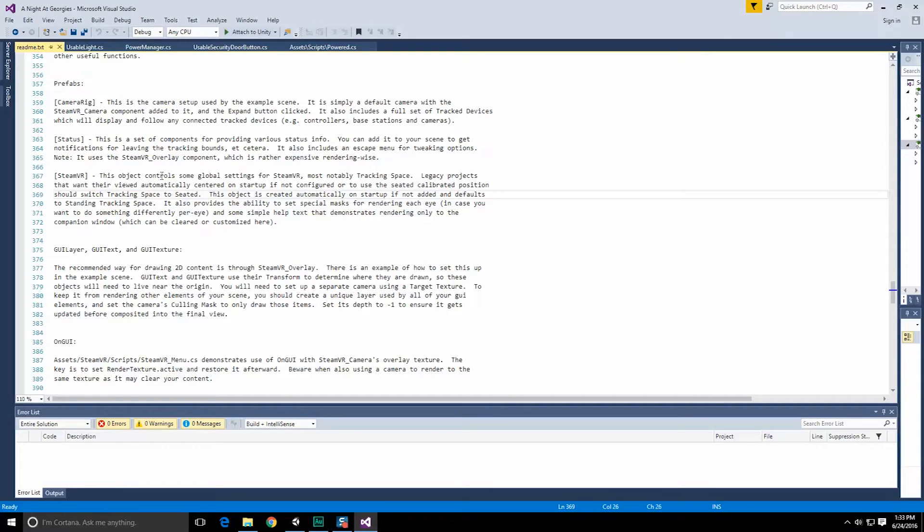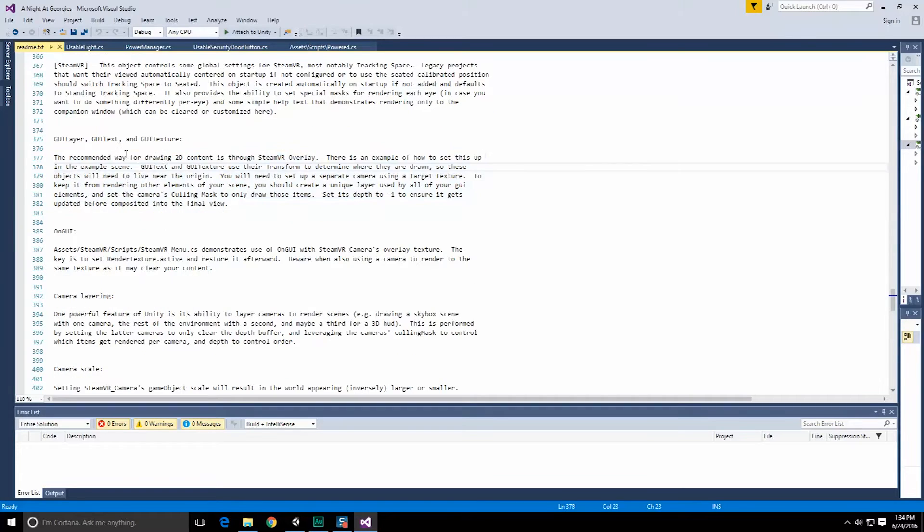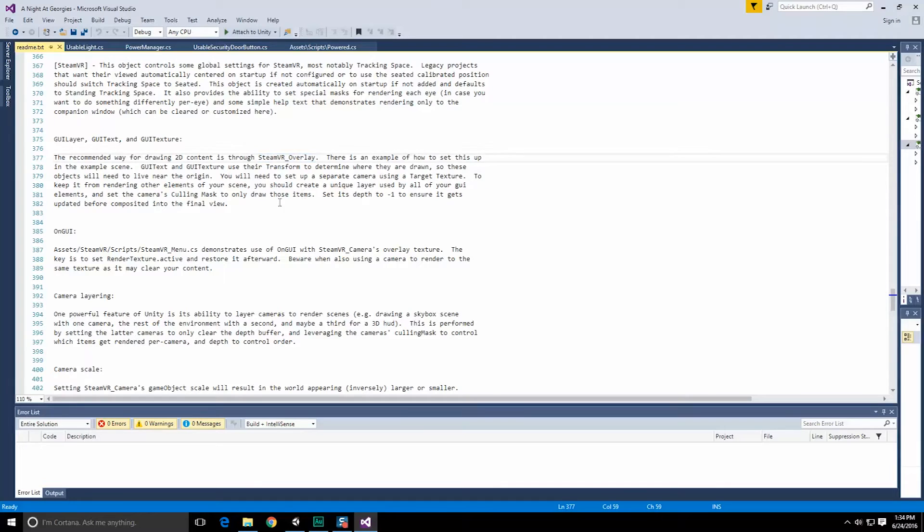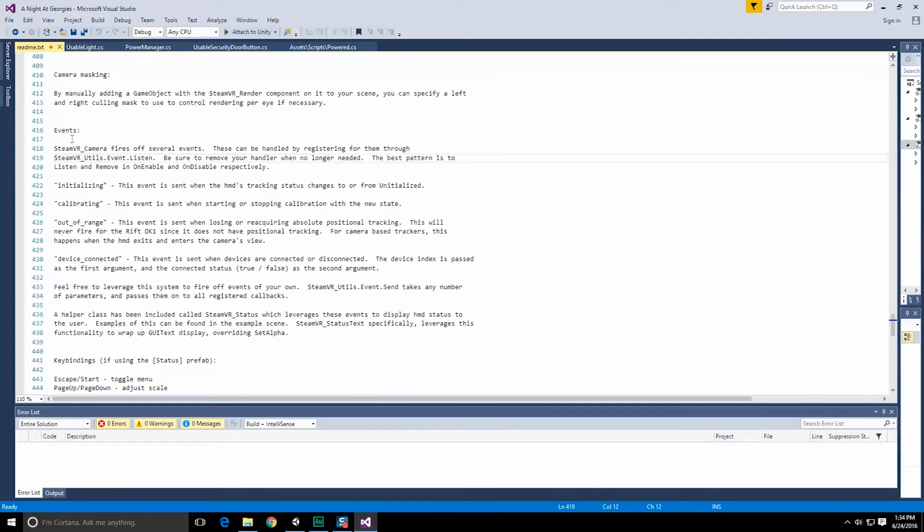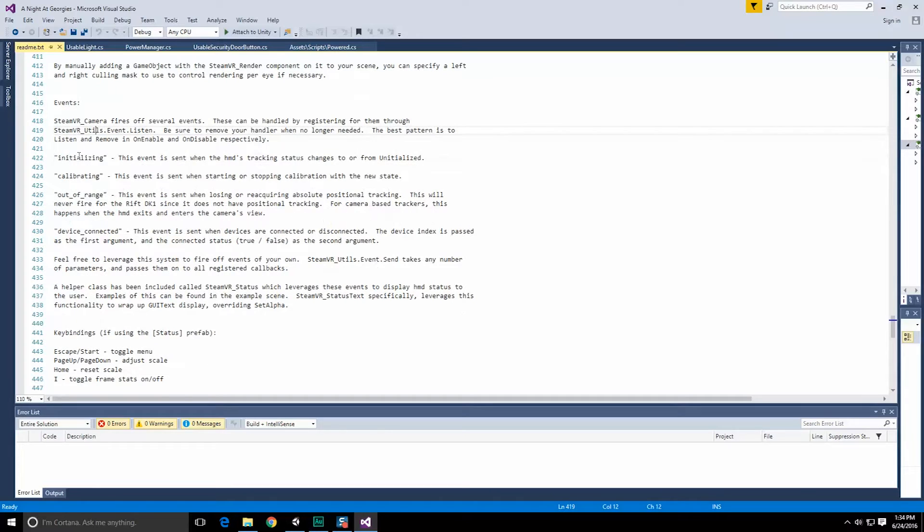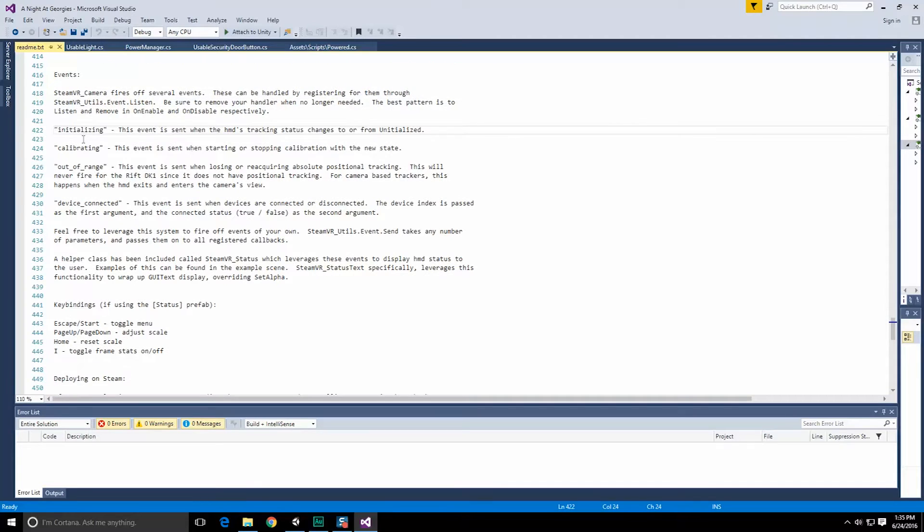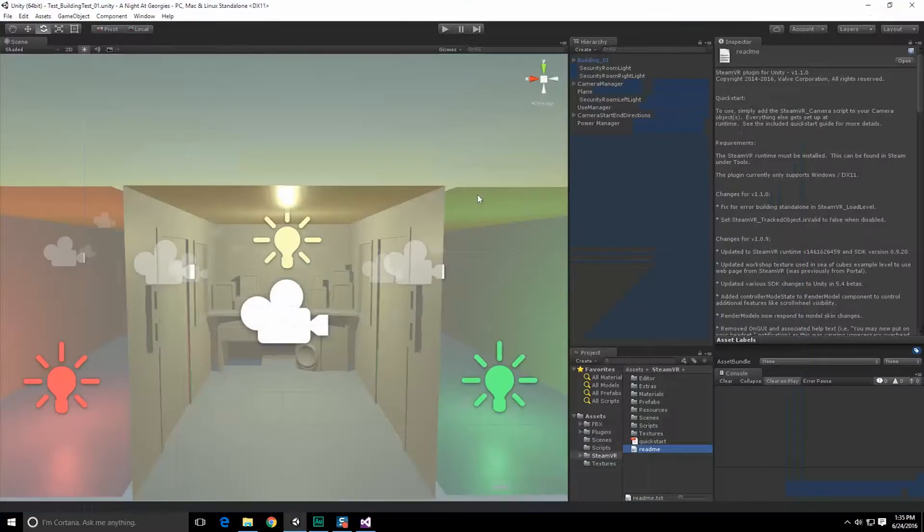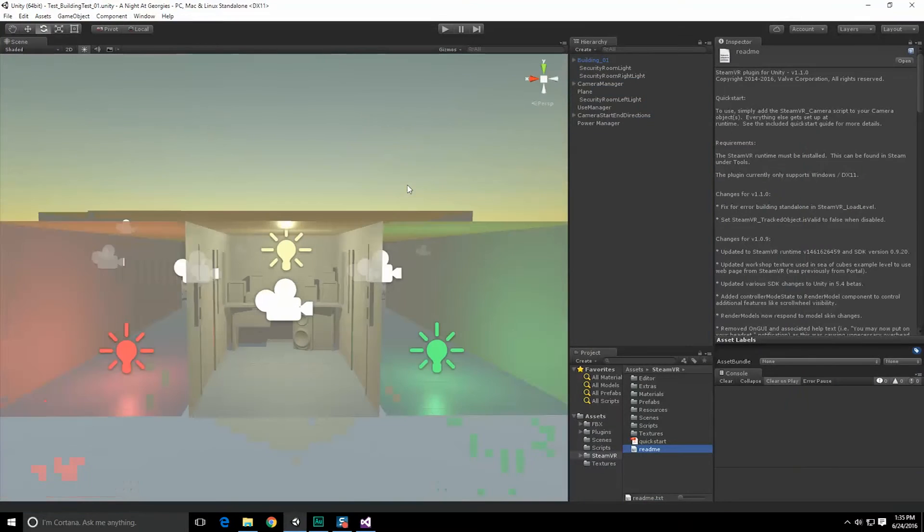Status has things like leaving the bounds and so forth. SteamVR controls global settings for SteamVR, most notably the tracking space. Apparently with GUI objects they recommend using the SteamVR overlay. So our battery, that little on GUI component, we're probably gonna have to write to work with this instead. Looks like we can register for certain SteamVR only events. We need to register through SteamVR utilities event listen: initialization, calibration, out of range, device connected.